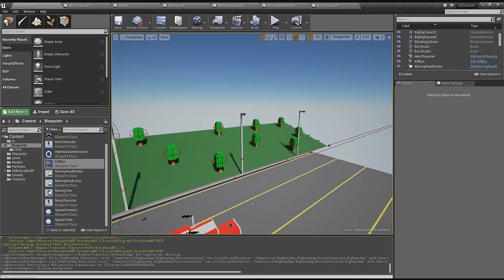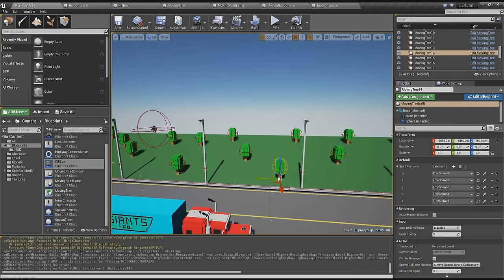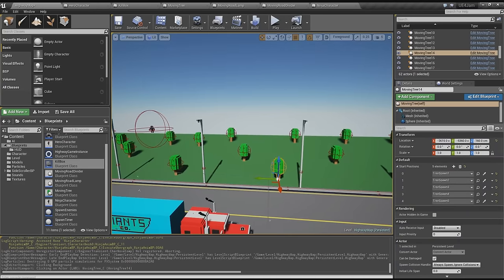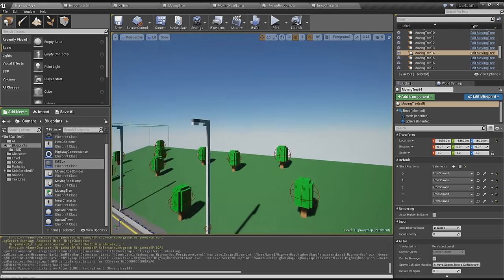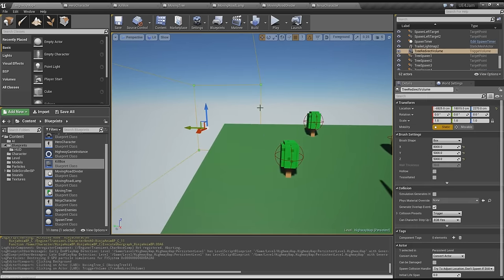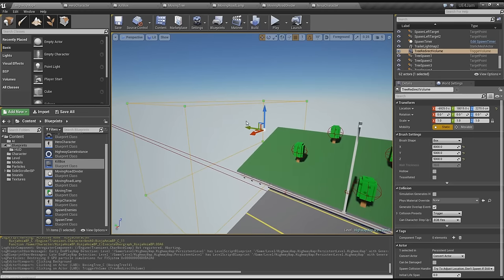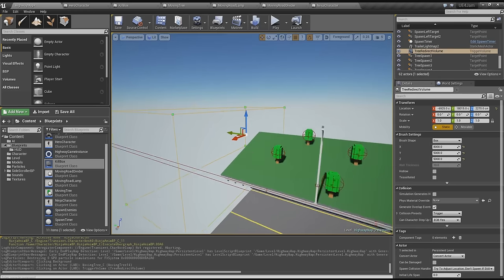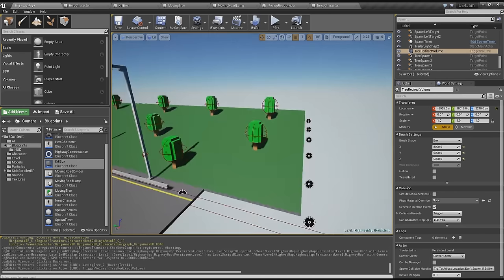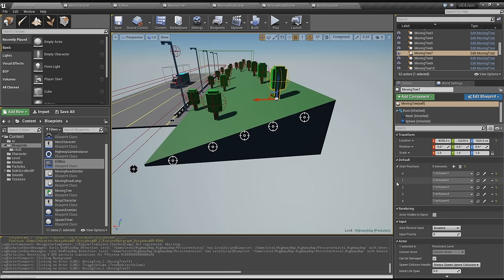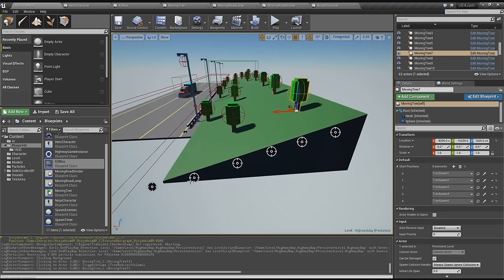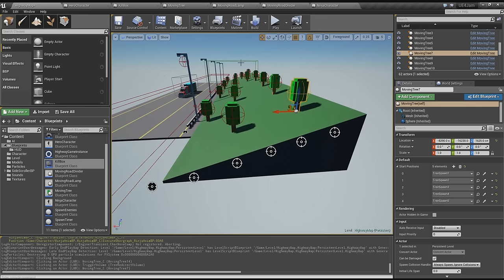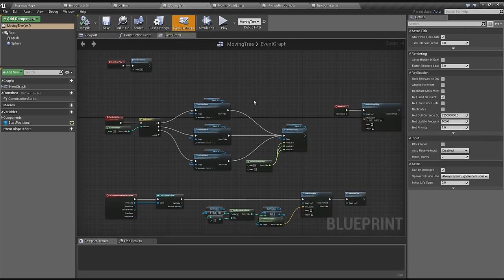The way I did this is by having all the trees have a collision, as you can see the red circle. Every time that collision hits this box, this tree redirect volume I called it, they will be moved to one of these spawn points over here, one of these five. Every tree has an array of start positions from one to five and then they all spawn here.